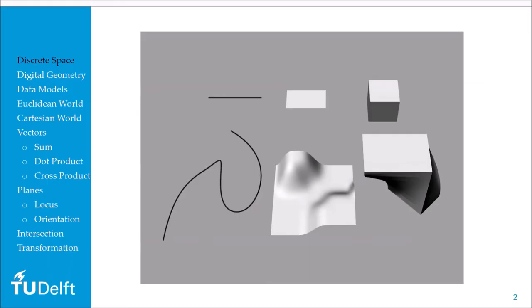It's very important to make a distinction between the space in which these objects are embedded — that's a technical term — and the space that is confined or embodied within these objects. If we speak about the dimensionality of the space in which they are embedded, that space is three-dimensional. Yet the space embodied in these objects themselves is one-dimensional for objects on the left, two-dimensional for objects in the middle, and three-dimensional for objects on the right.